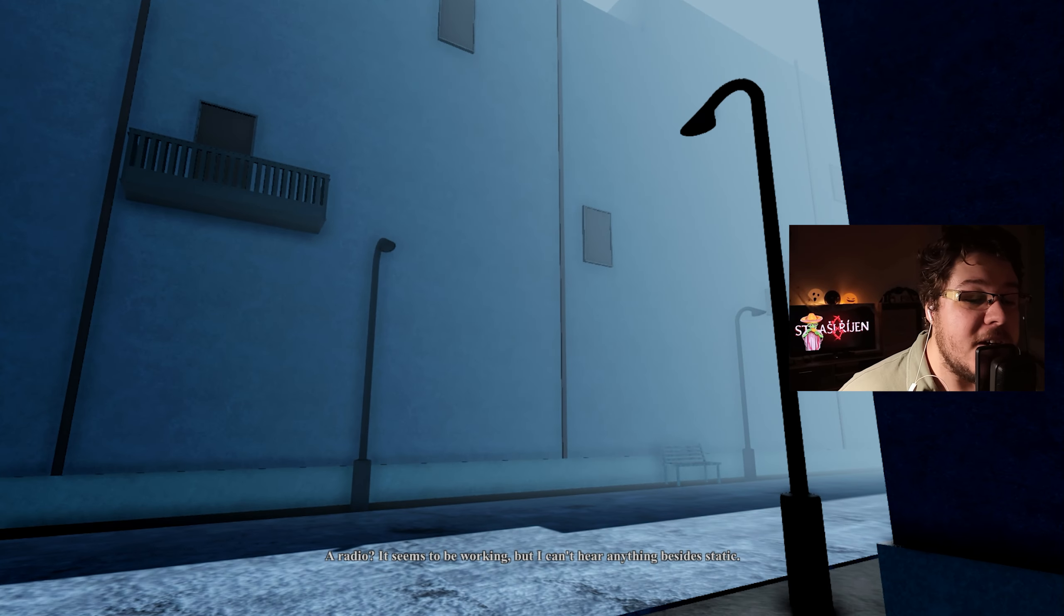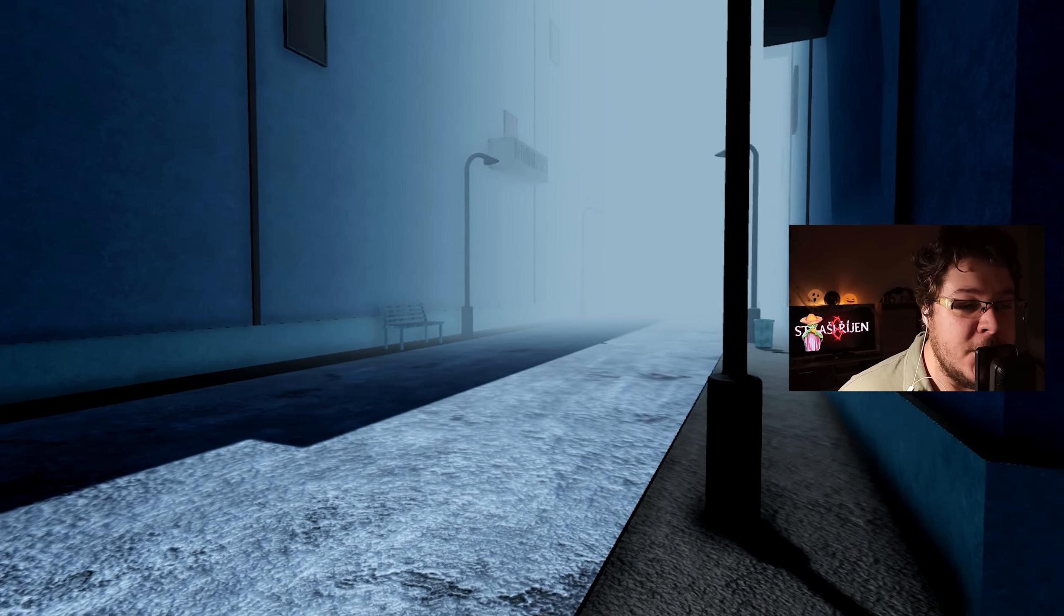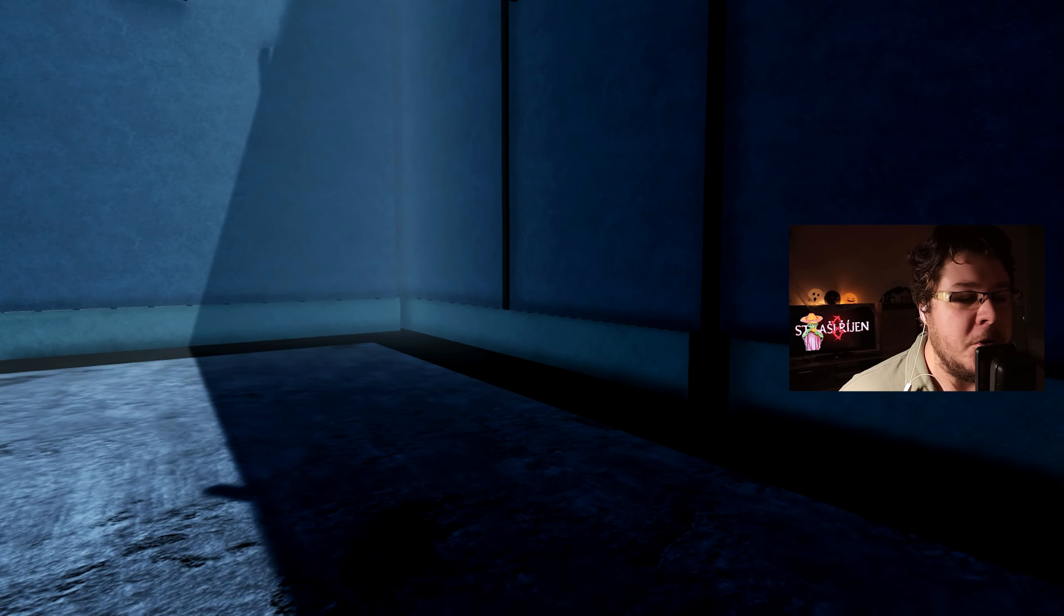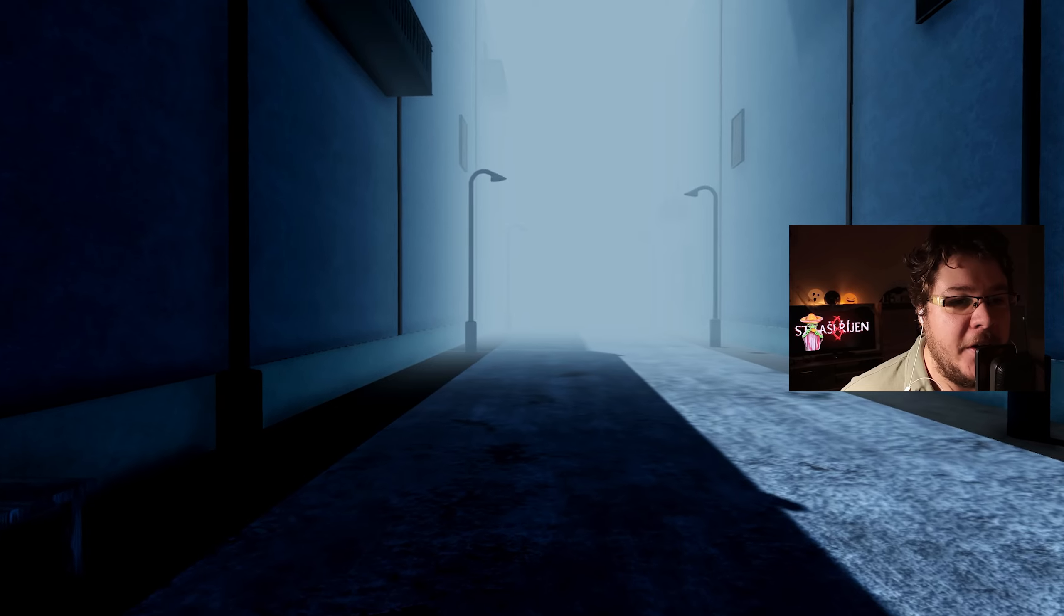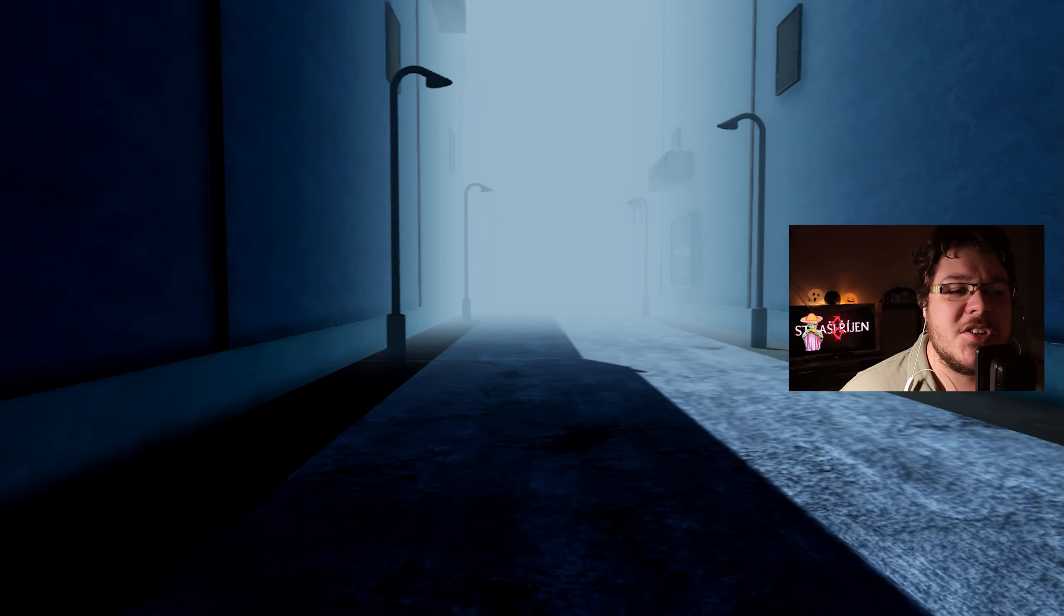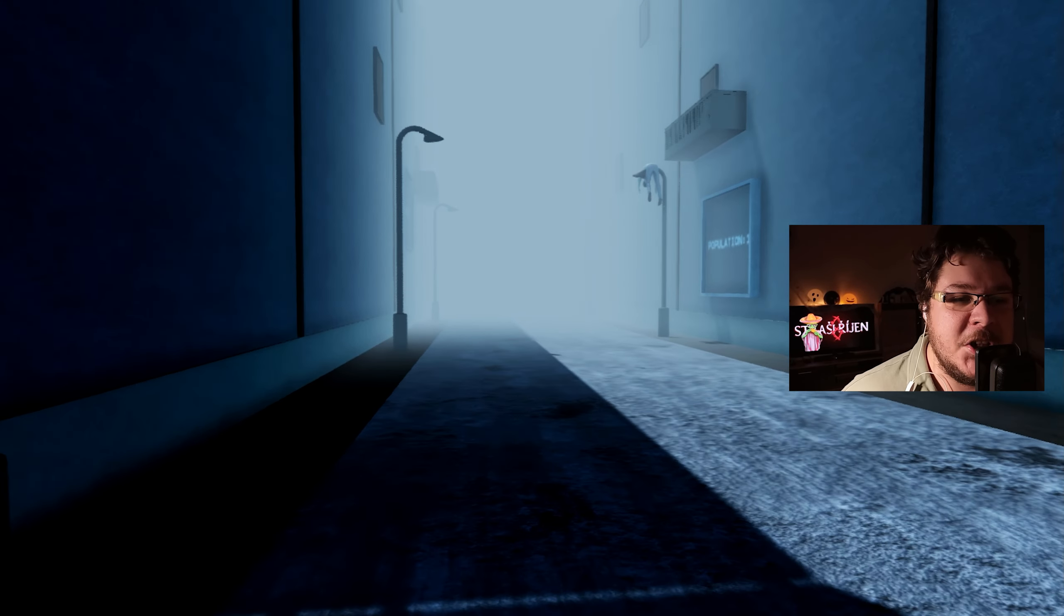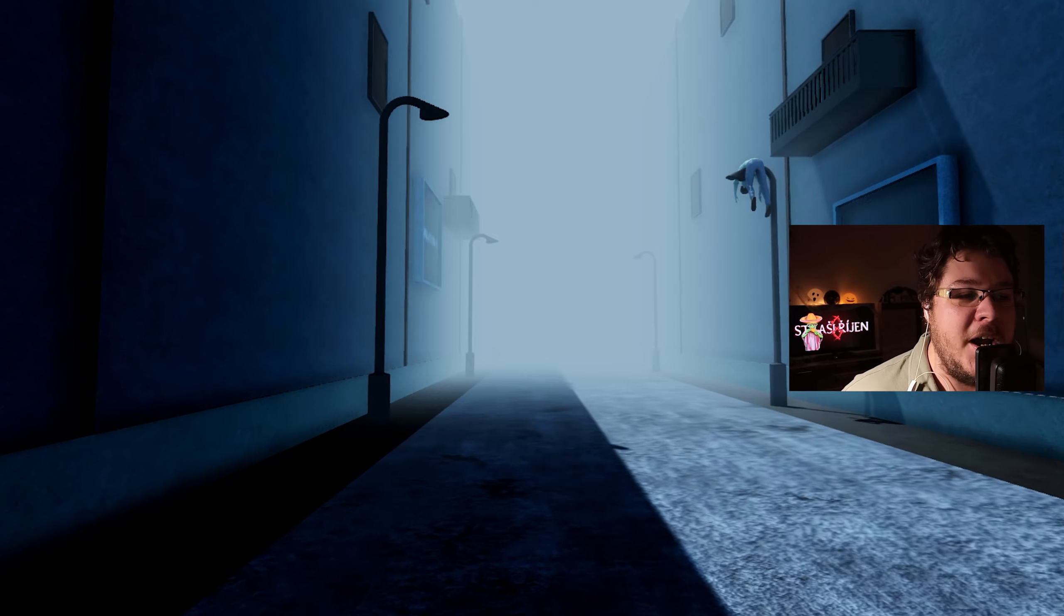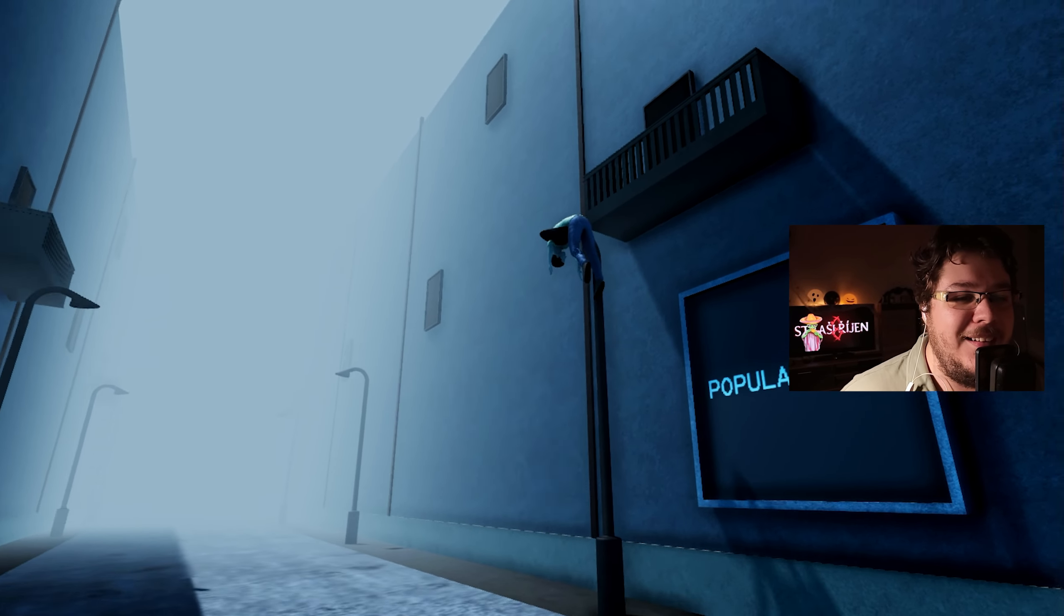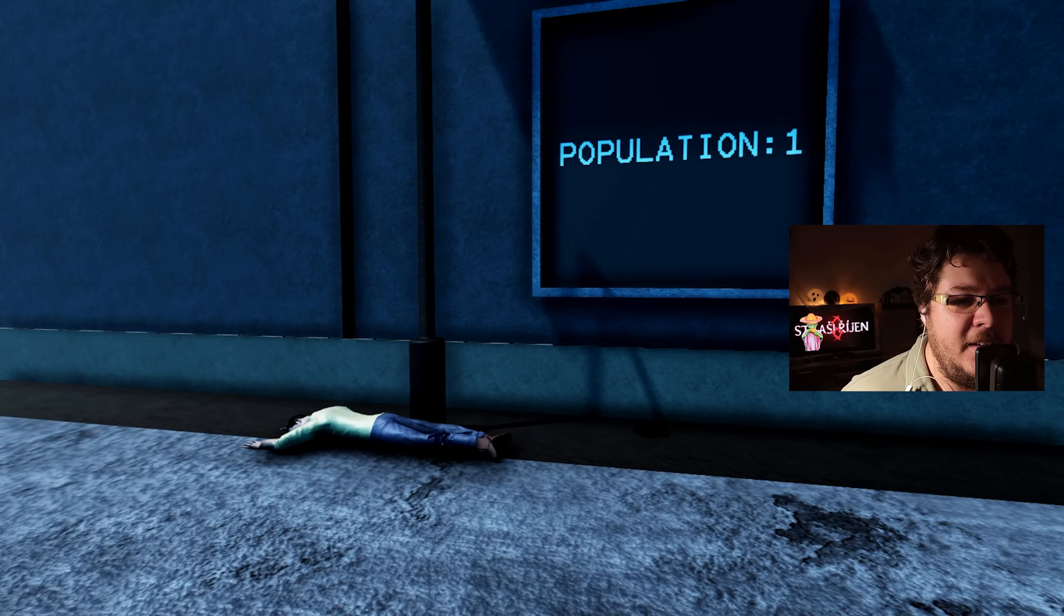Poslední co jsem od téhle hry čekal jsou cutscény, ale jen tak mezi ráma. Rádio? Zdá se že funguje. Ale kromě šumu neslyším vůbec nic. Víte ji v Silent Hillu zpratku. Tak co si udělal tentokrát? Je Silent Hill víceméně Jigsou v podobě města?